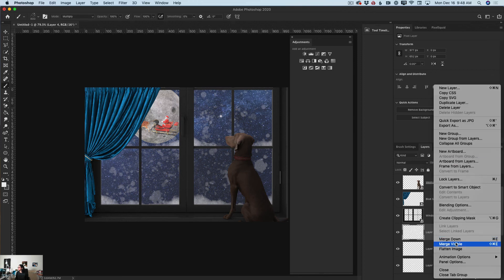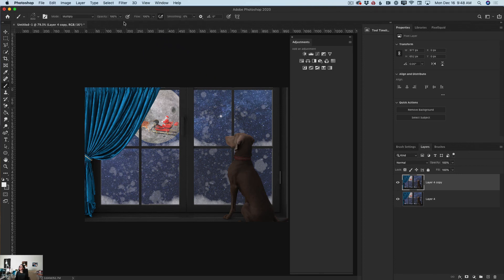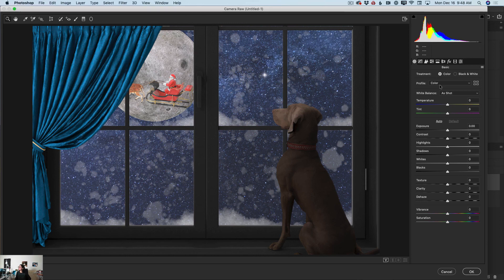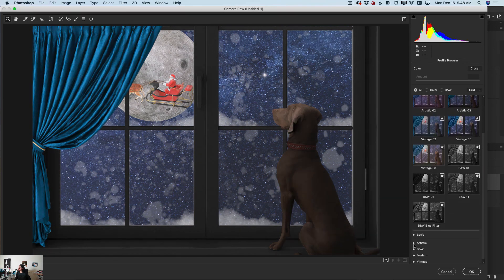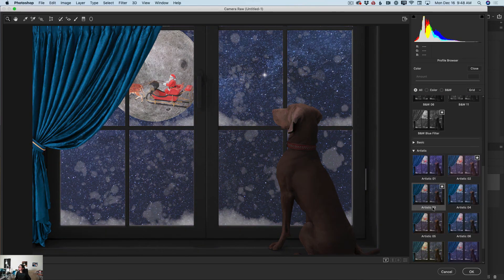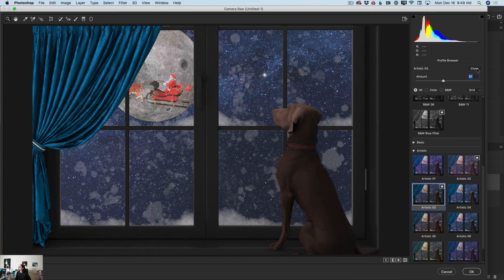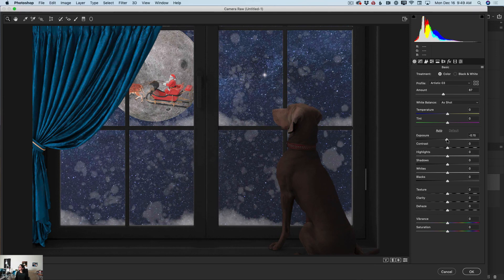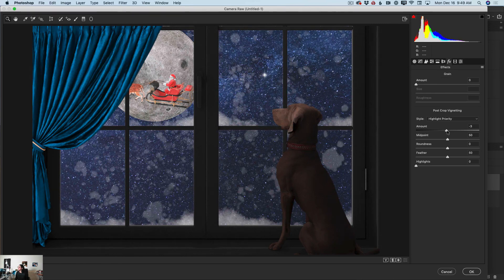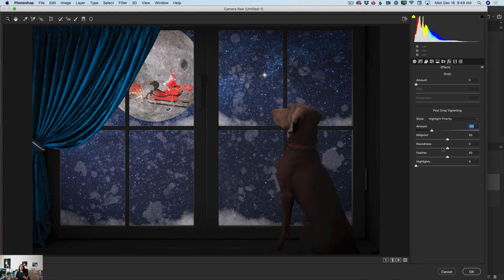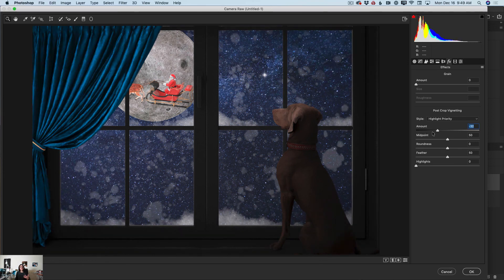I'll merge all my visible layers, then duplicate the layer to show you before and after. I'll switch to Camera Raw filter. First I'll click on Profiles, then on the Artistic profile family, and apply the Artistic 03 profile — I can decrease or increase the amount applied. After I'm happy with the profile I'll click Close, then increase the exposure slightly, increase contrast, and add a vignette around my image. Now we have a completely different story — a very beautiful, very mysterious Christmassy image.